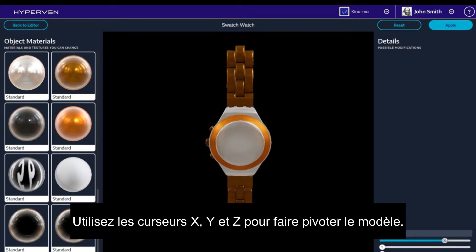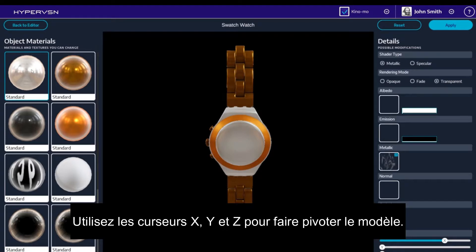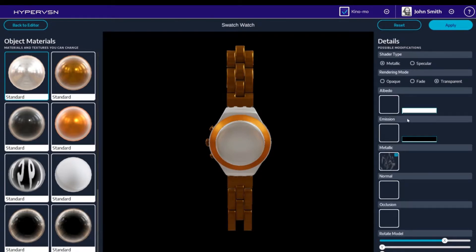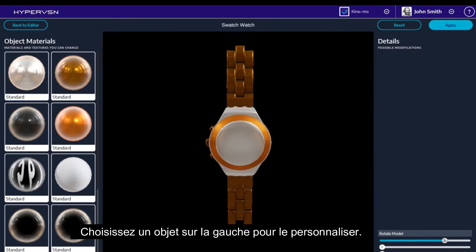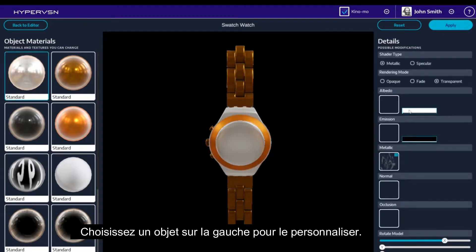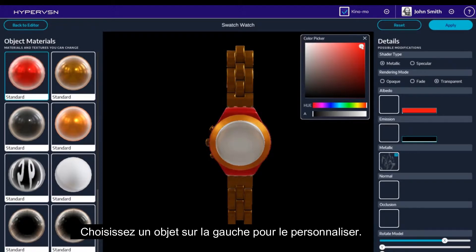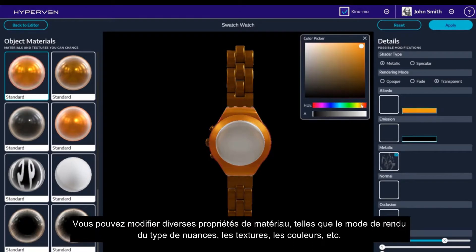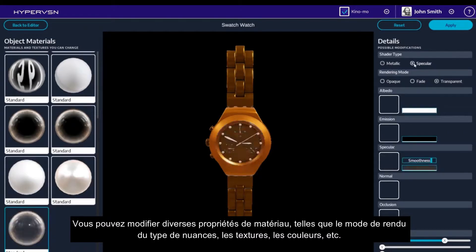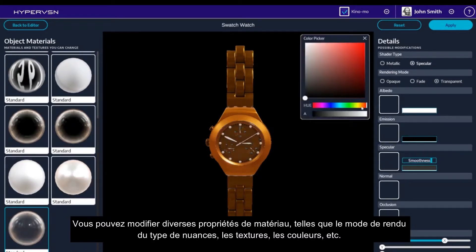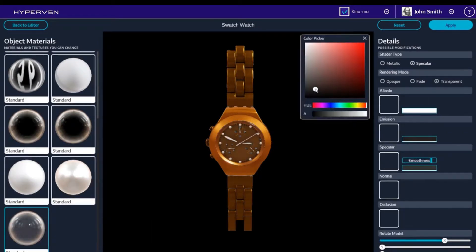Use X, Y and Z sliders to rotate the model. Choose an object material on the left to customize it. You can edit various material properties such as Shader Type, Rendering Mode, Textures, Colors and so on.